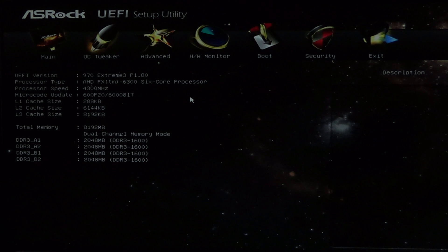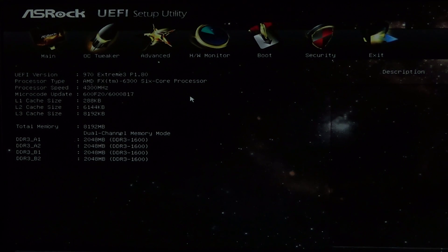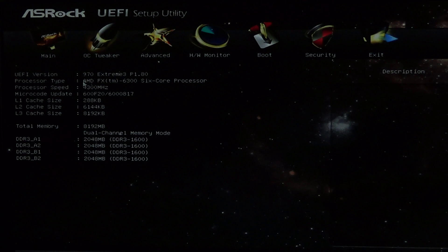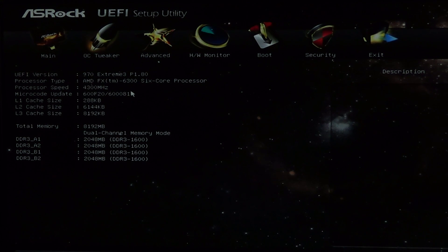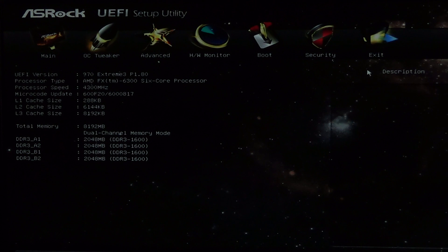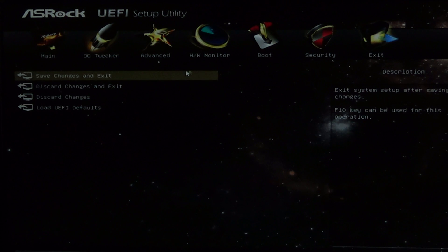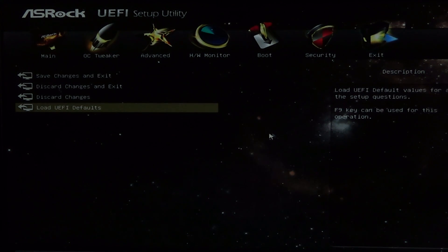The next step is to restart your computer to get inside your BIOS. Here you can see that I have an AMD FX 6300 processor. It shows here that I have overclocked it to 4.3 GHz. I will now reset the BIOS to its default settings. We'll need to save and restart the system for the default settings to take effect.